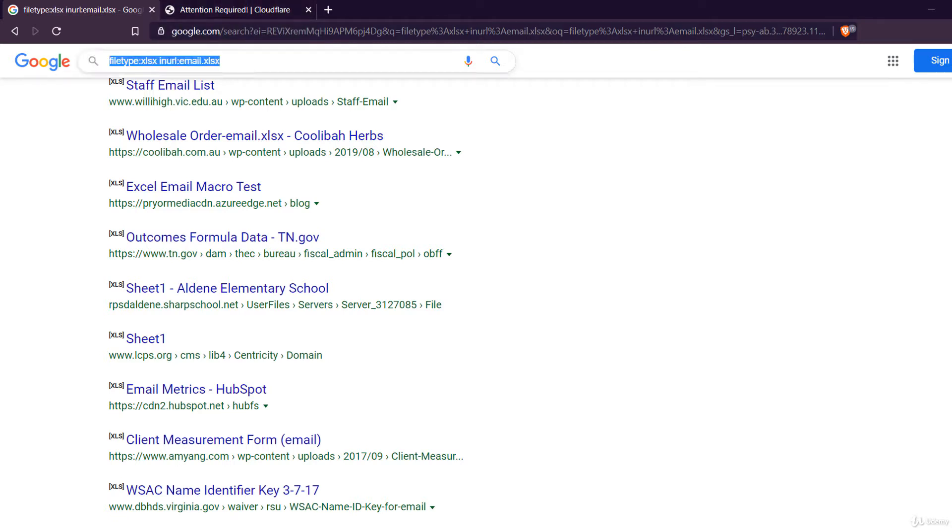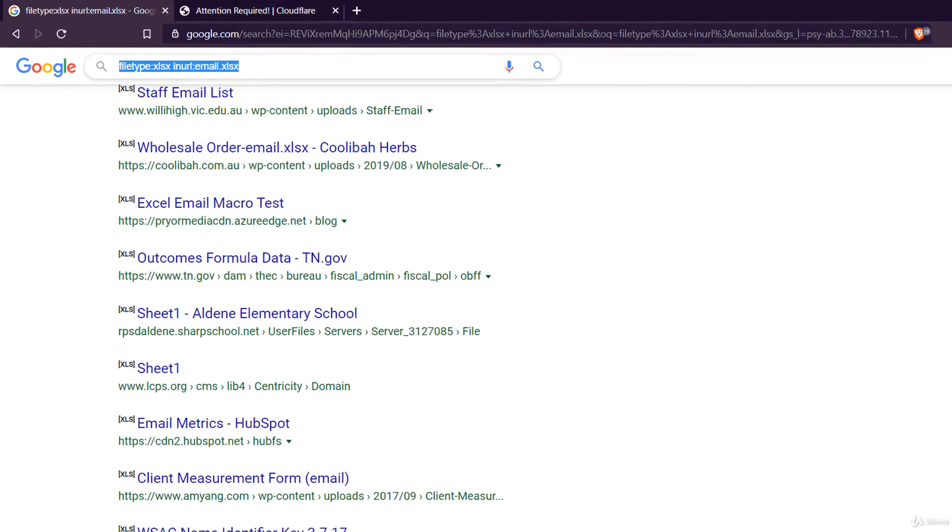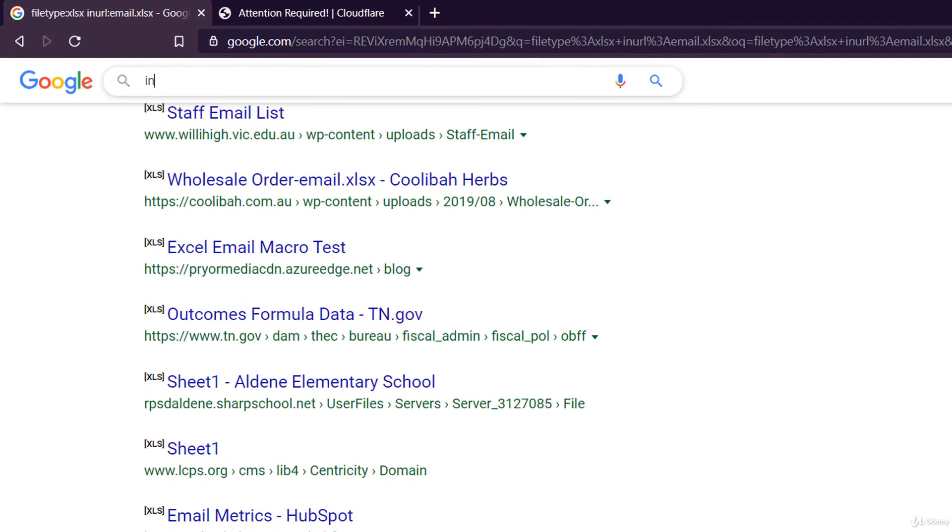One common format for webcam strings is searching for tap.htm in the URL with the string current time included. You'll find a lot of results this way. In URL tap.htm and in URL current time.